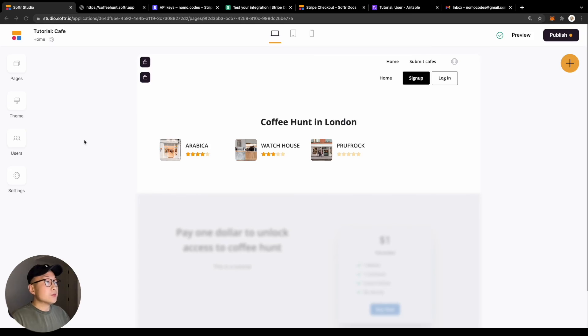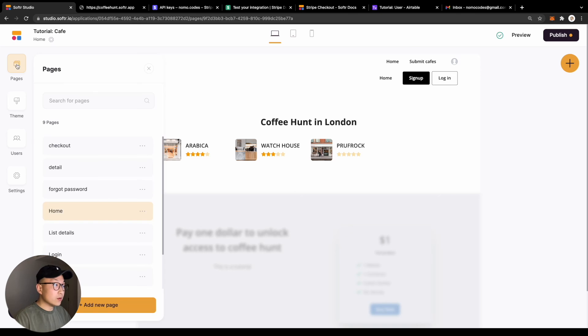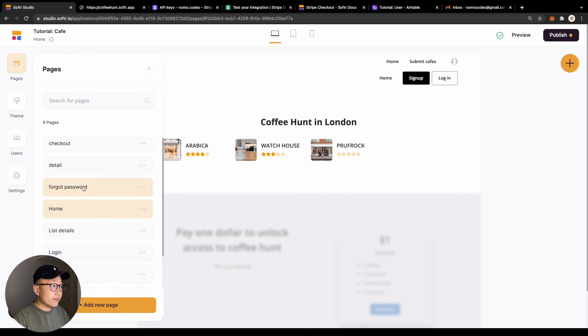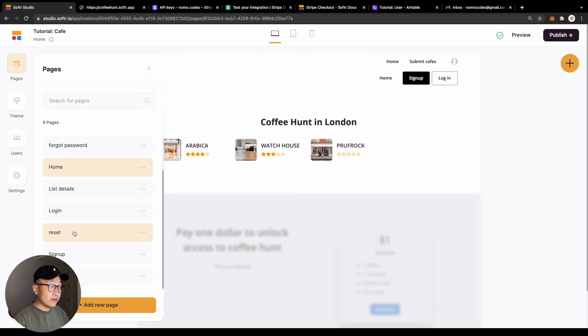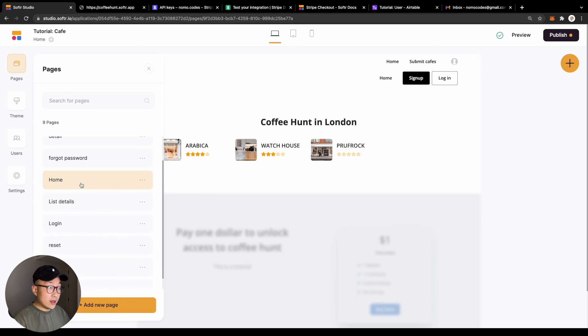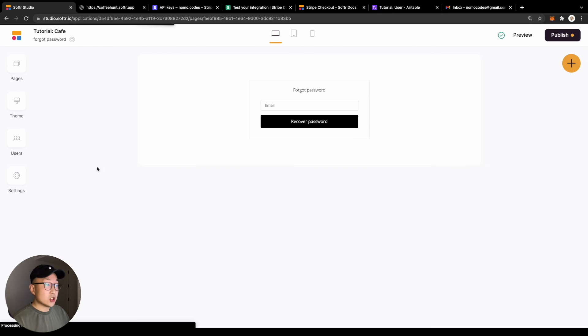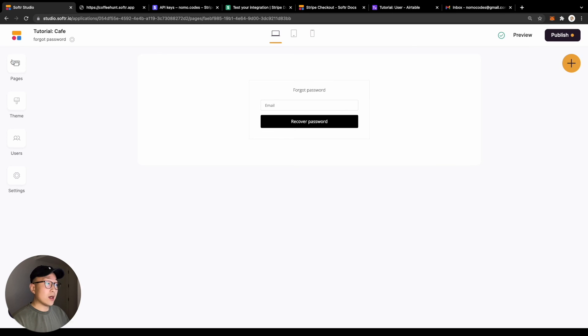So let's see how we can quickly set this up. To set up the reset password flow, you will need three pages on your application: the login page, forgot password page, and reset password page.